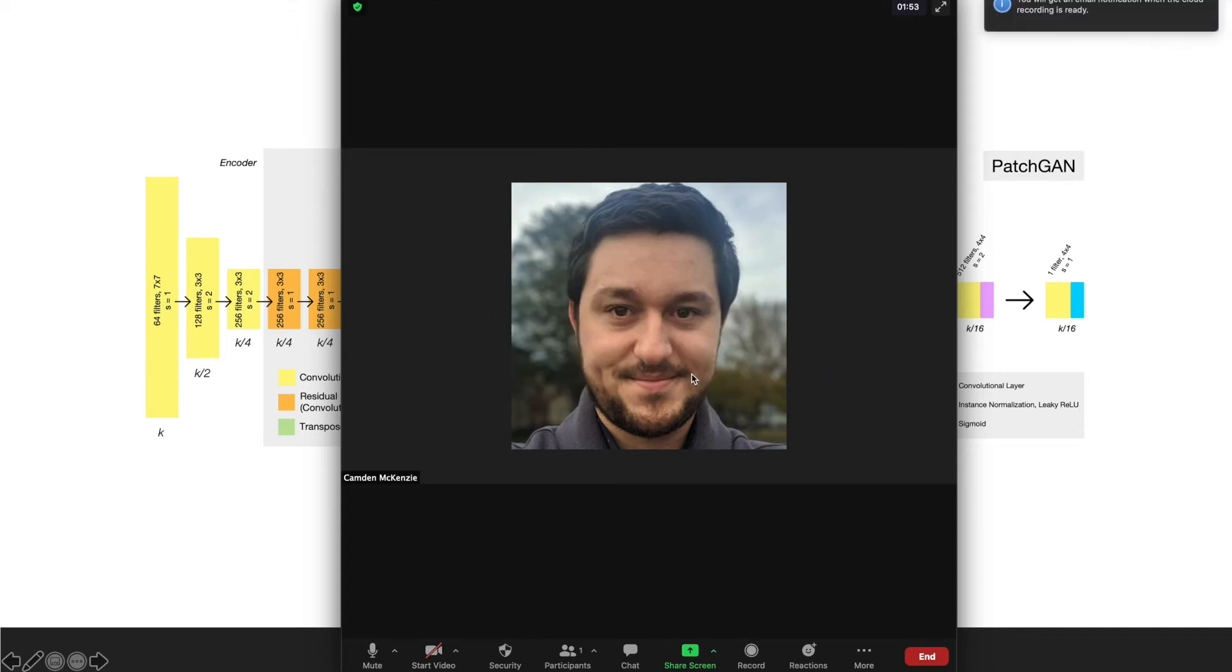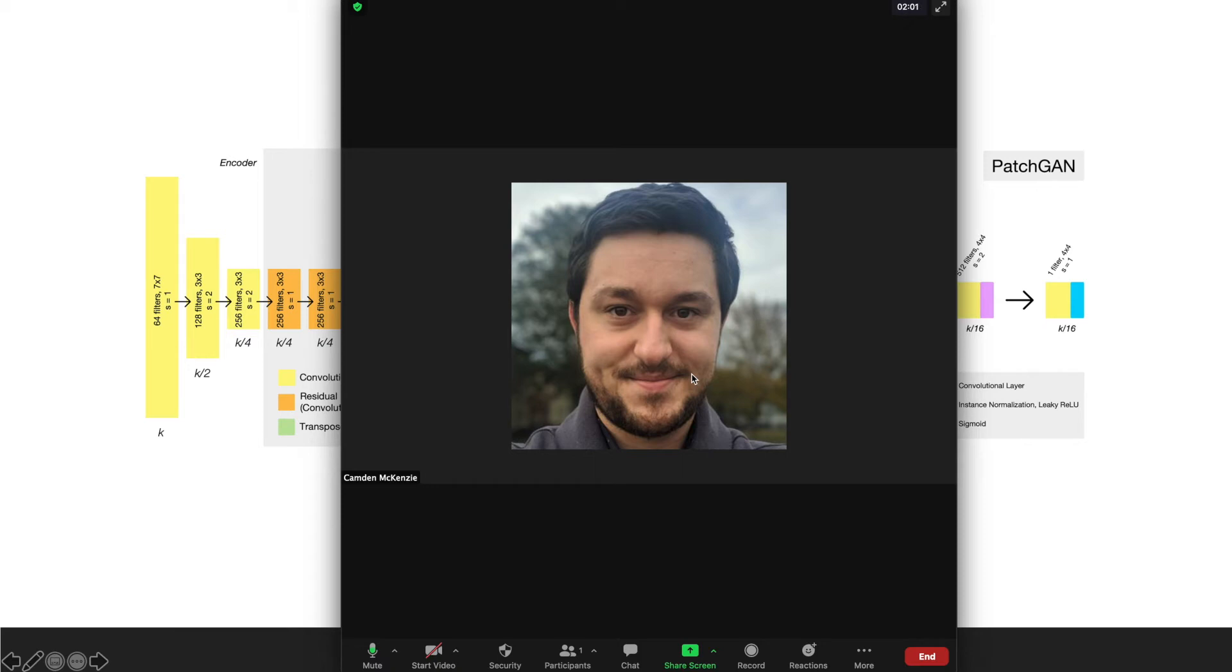We recommend that you practice recording a short 30 second video before recording the one you submit. Recordings may take some time to process, especially if they're longer than 30 minutes. Once your video is finished processing, you'll receive an email notification.